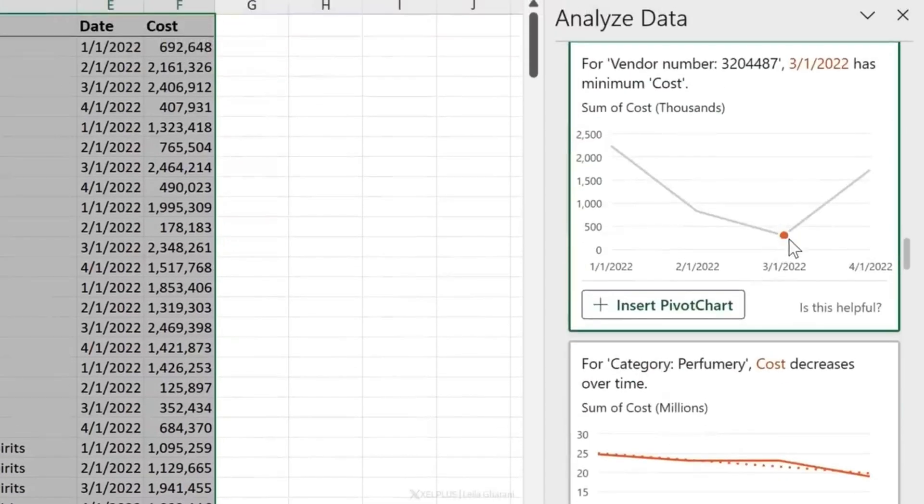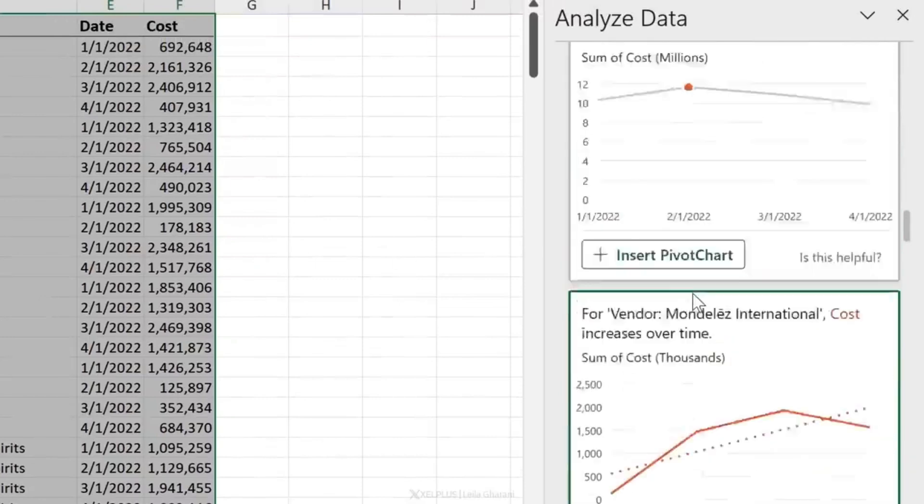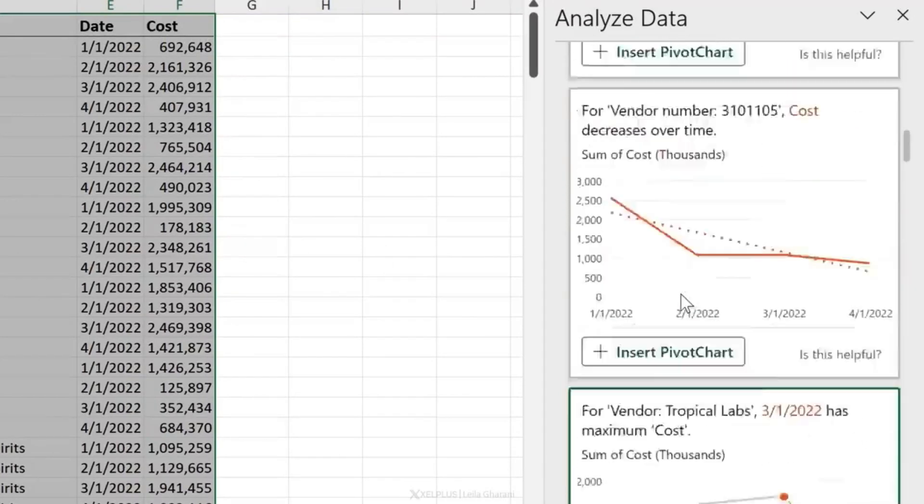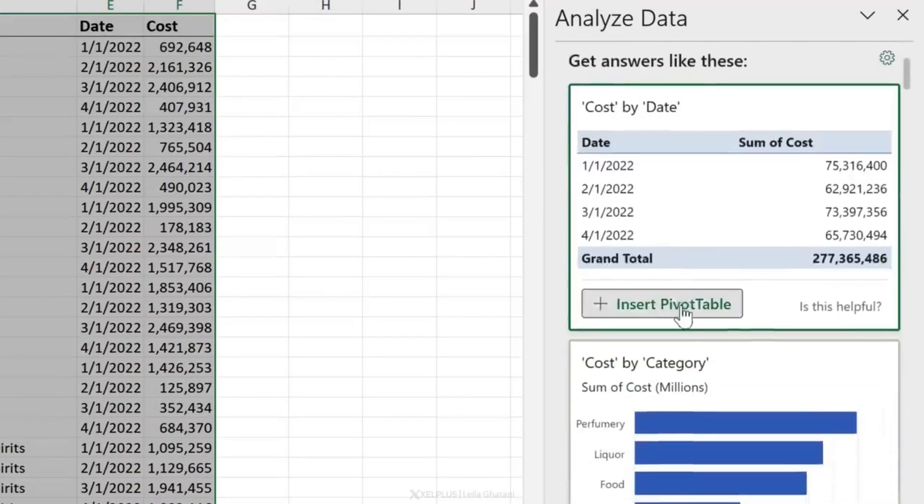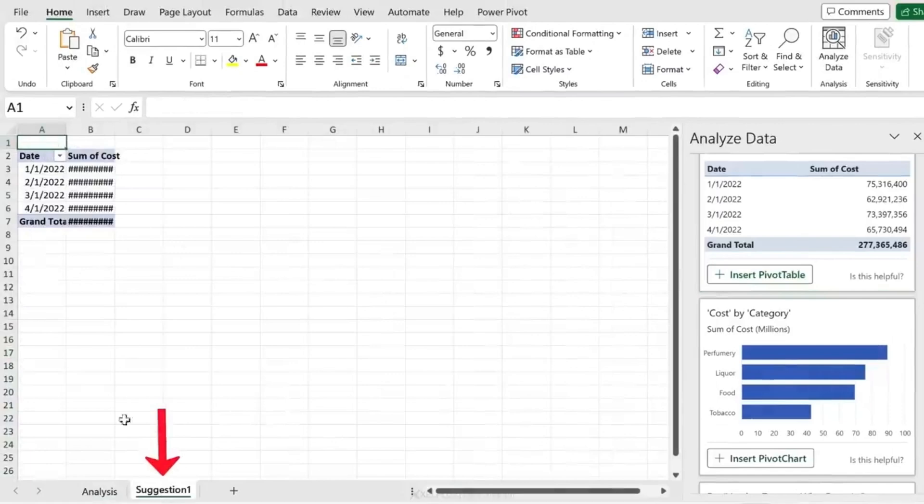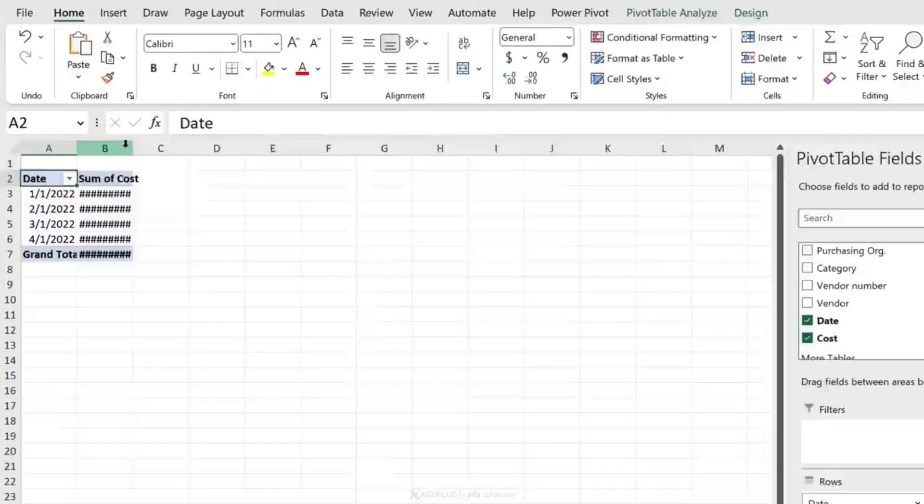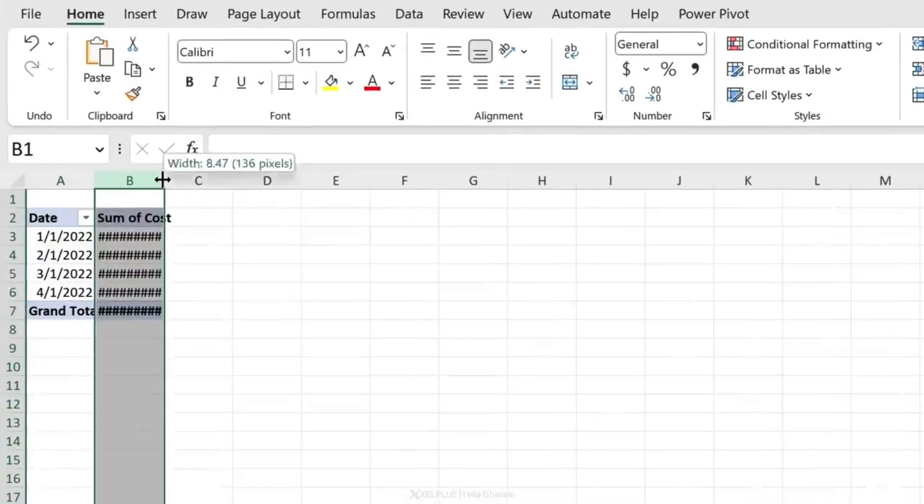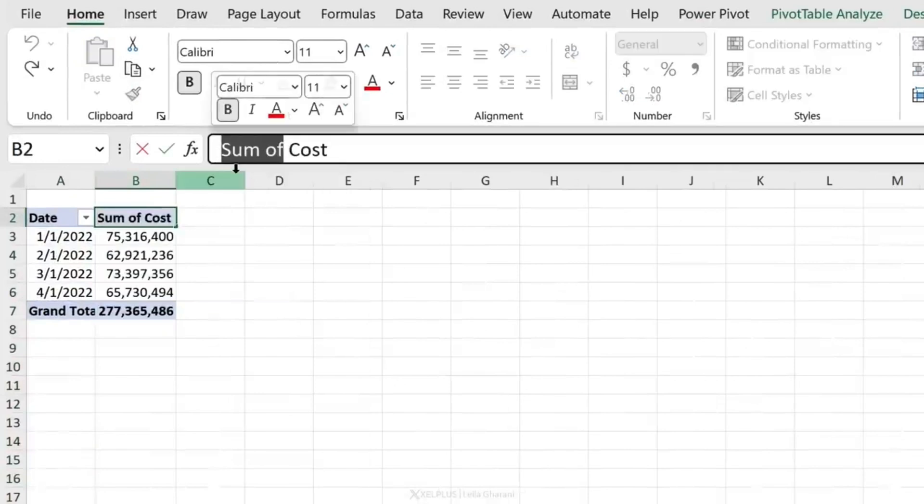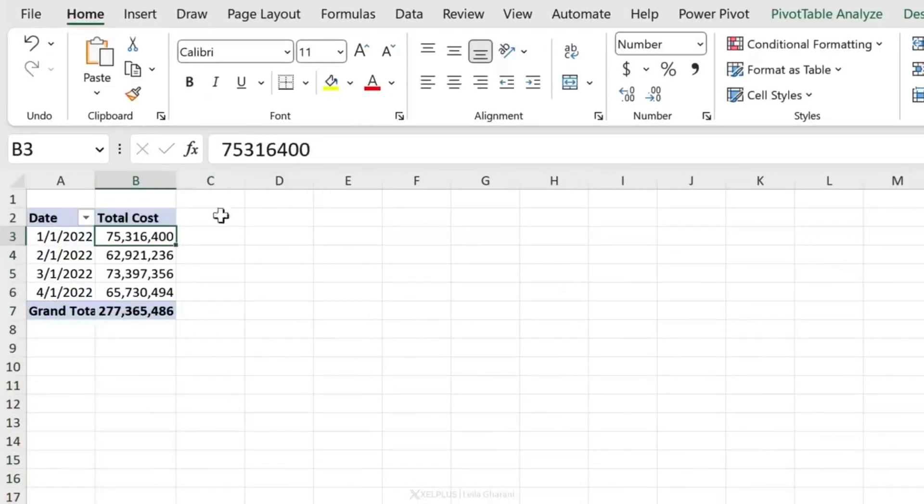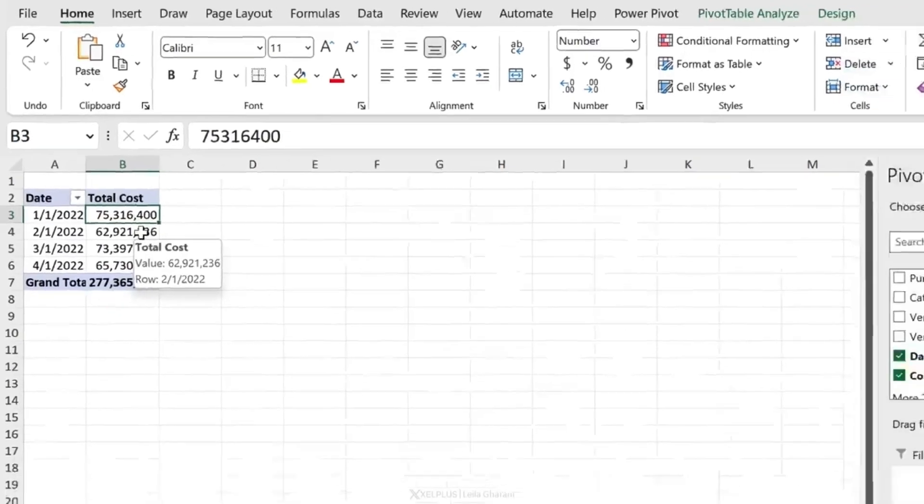Right now I don't need to worry about this because my boss has just asked for a summary. This is a good summary to have. Let's insert a pivot table and see what we get. We got a new tab: Date and Sum of Cost. I'm going to change that to Total Cost.